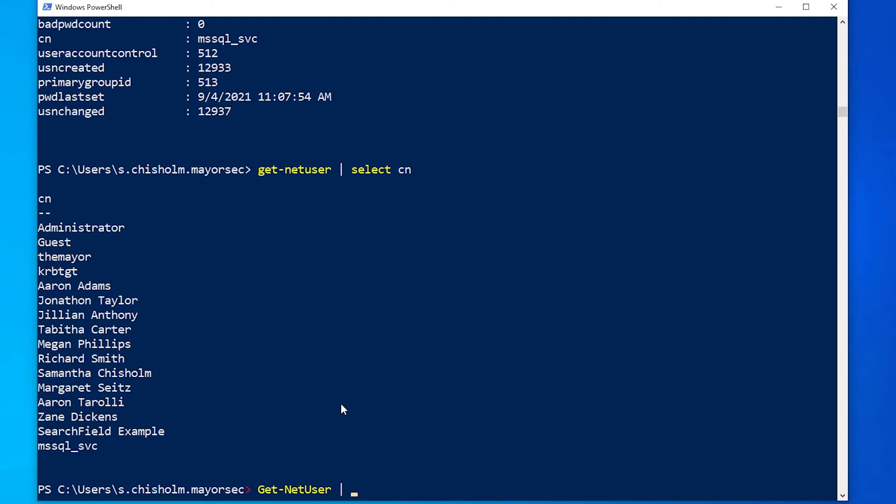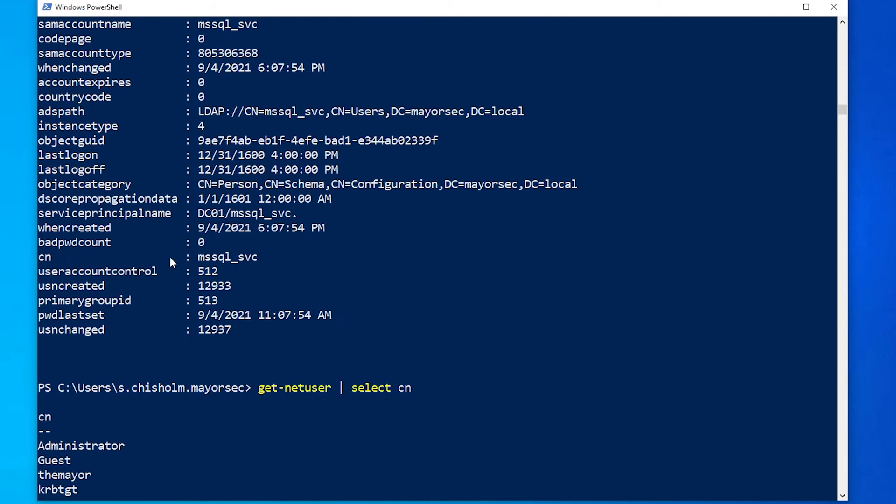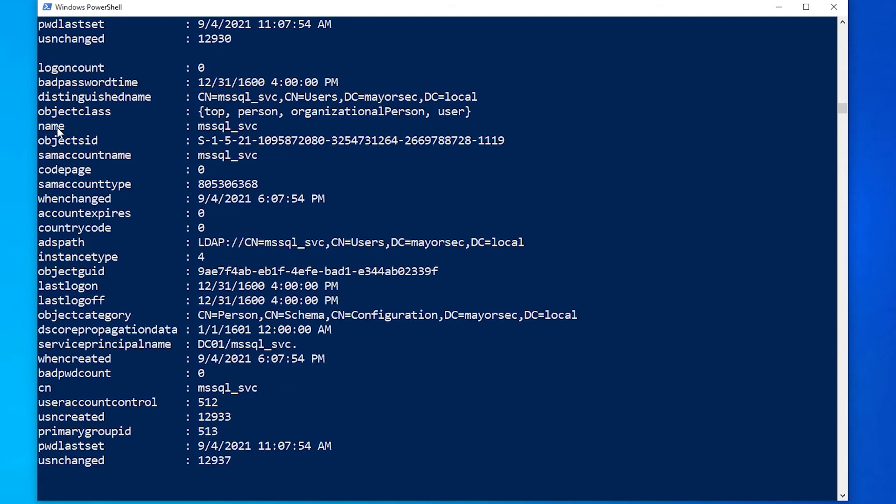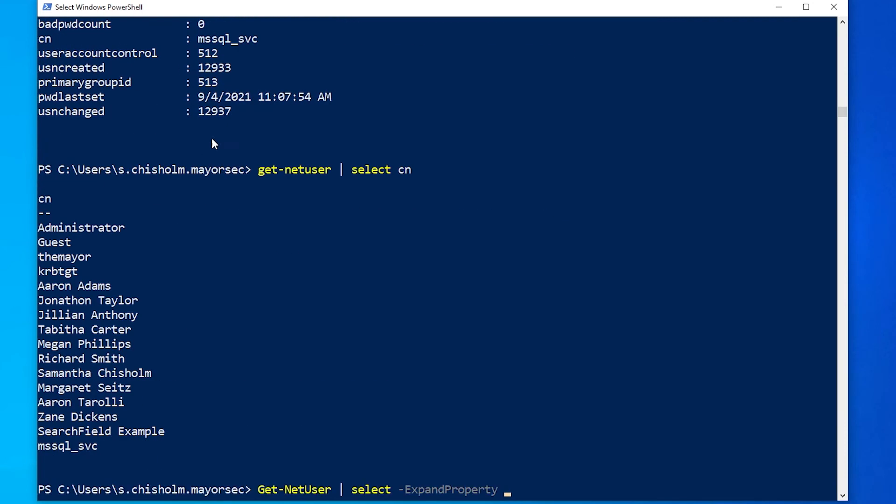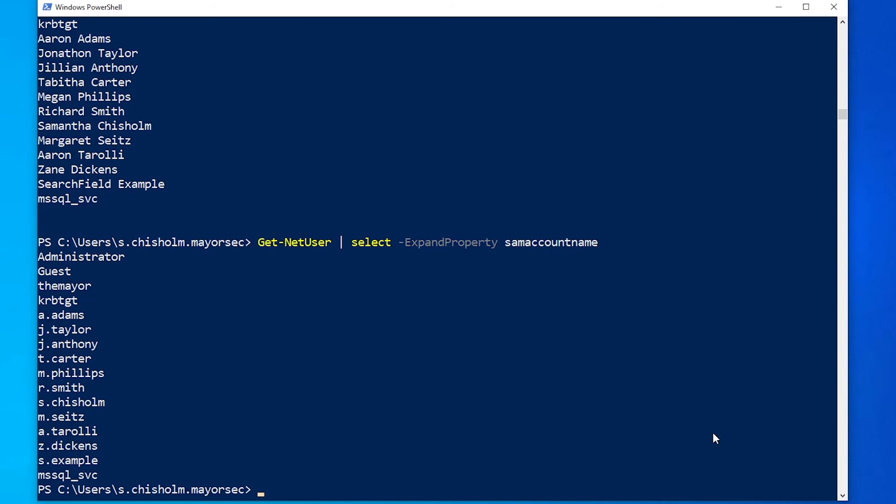One of the other things we can do is pipe out some of our instructions with PowerView. So if we do GetNetUser and we want to select Expand Property, we'll scroll this up a little bit. If we expand Property to something alongside the left here in all these different items, we can do like SAM Account Names. So say we want to skip all of this output and we just want to see what the actual domain user names are, we could do SAM Account Name and hit Enter.